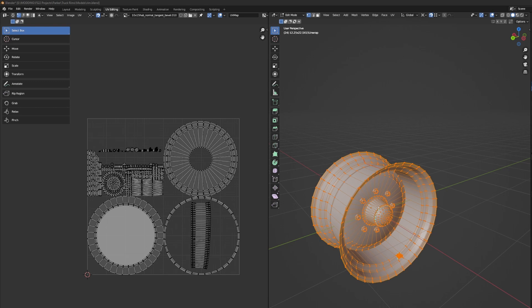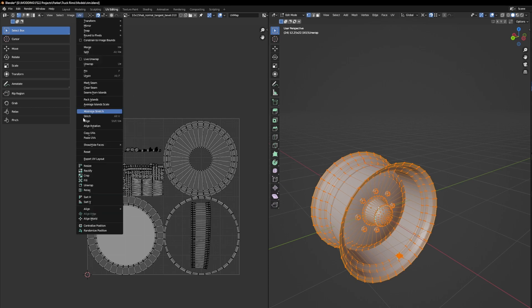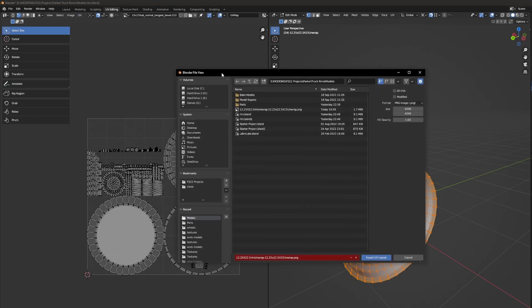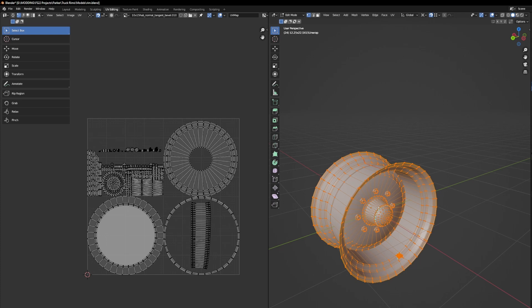This first method isn't necessarily something I'd recommend, but technically you can kind of do it and get away with it in a pinch. What you're gonna need to do is make sure your object is completely unwrapped. Once you've got it all unwrapped and your UV map set, you're good to go. Next, you're gonna have to go to UV and go to Export UV Layout. Make sure your fill opacity is at 1, and I like to export in 4K.